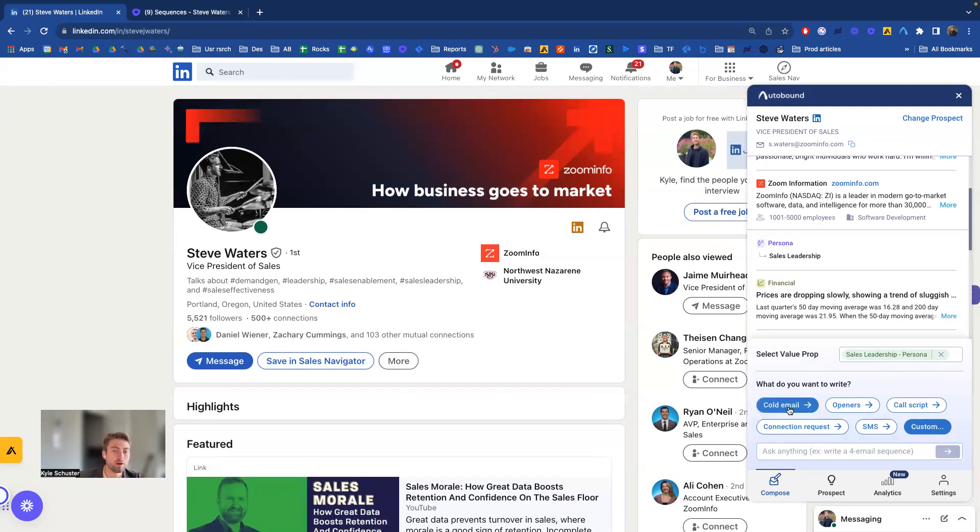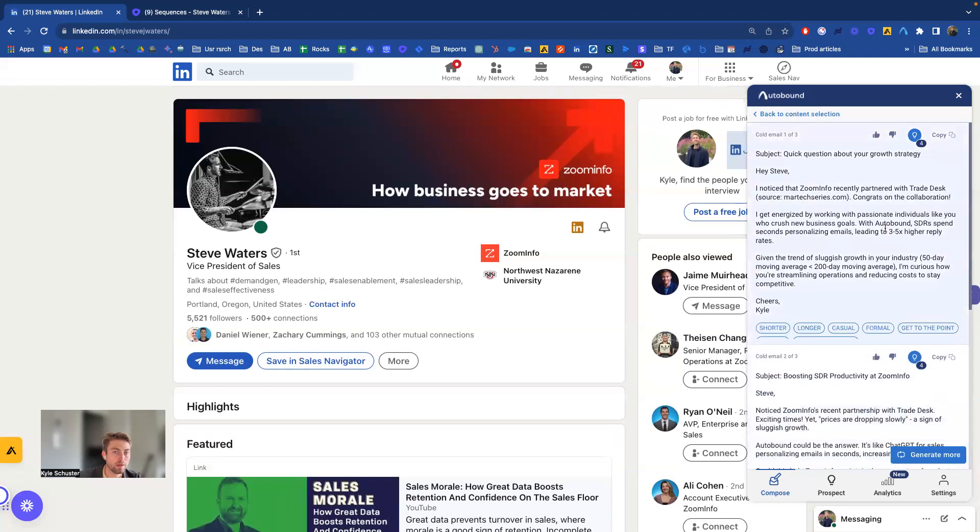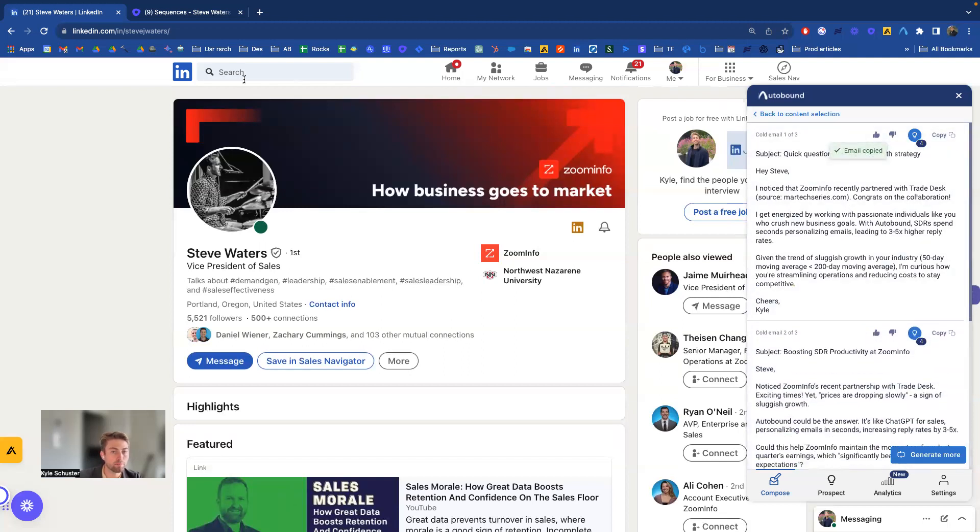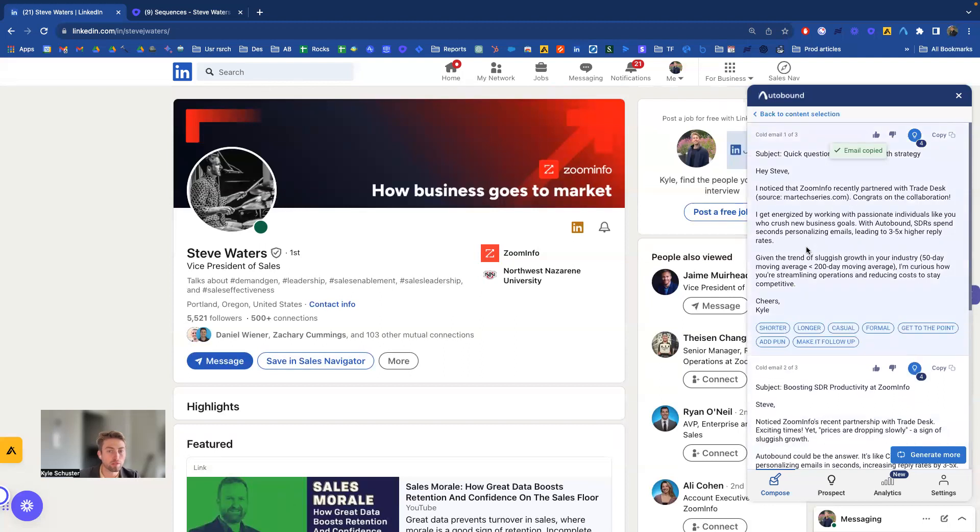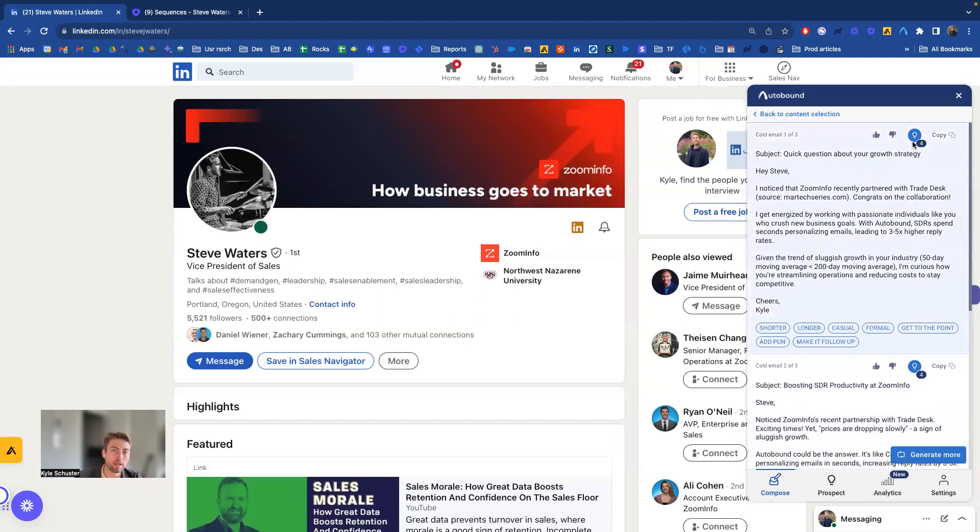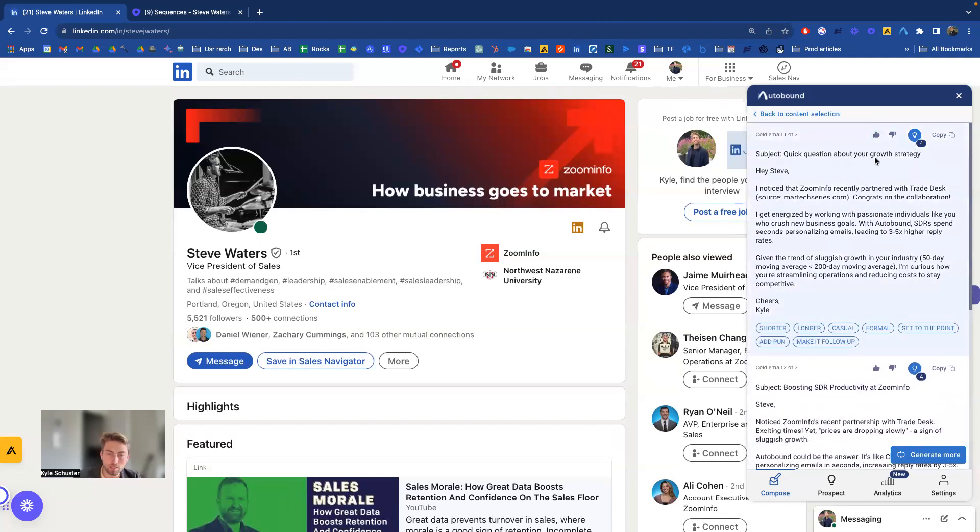And from here, I'll just go ahead and generate content that Autobound will allow me to quickly copy paste and plug in wherever I want to use it. I can make it shorter, longer, a bunch of different options down here. It can generate more if I'd like. But then how do I actually use this system and use the content in action?